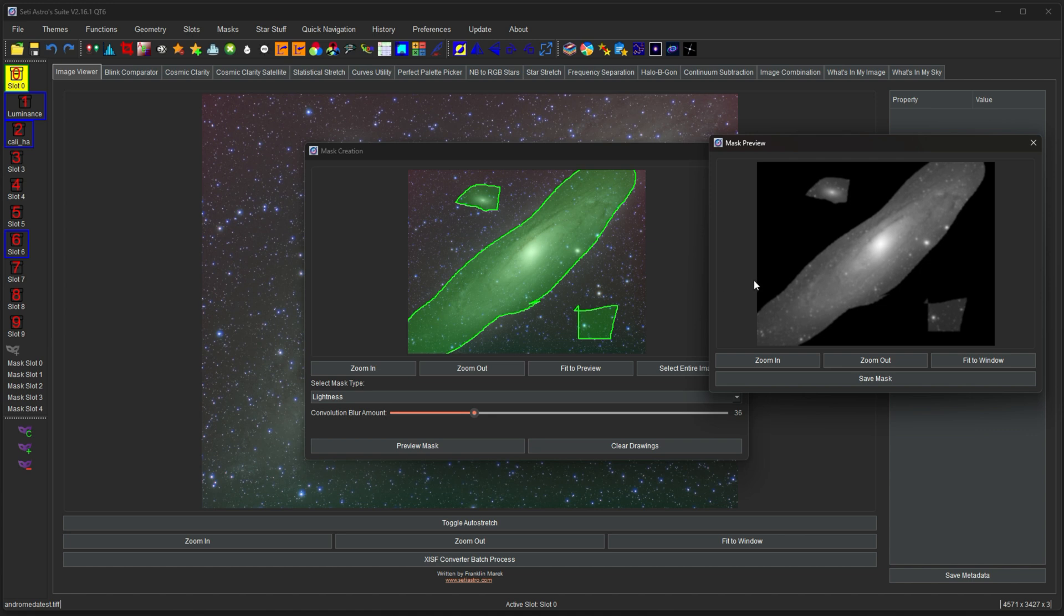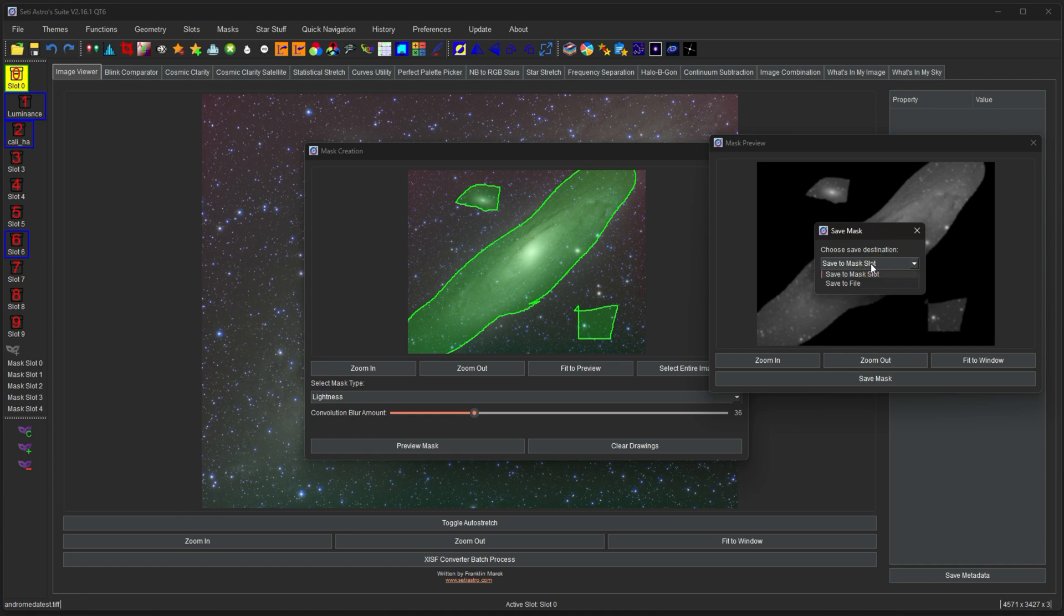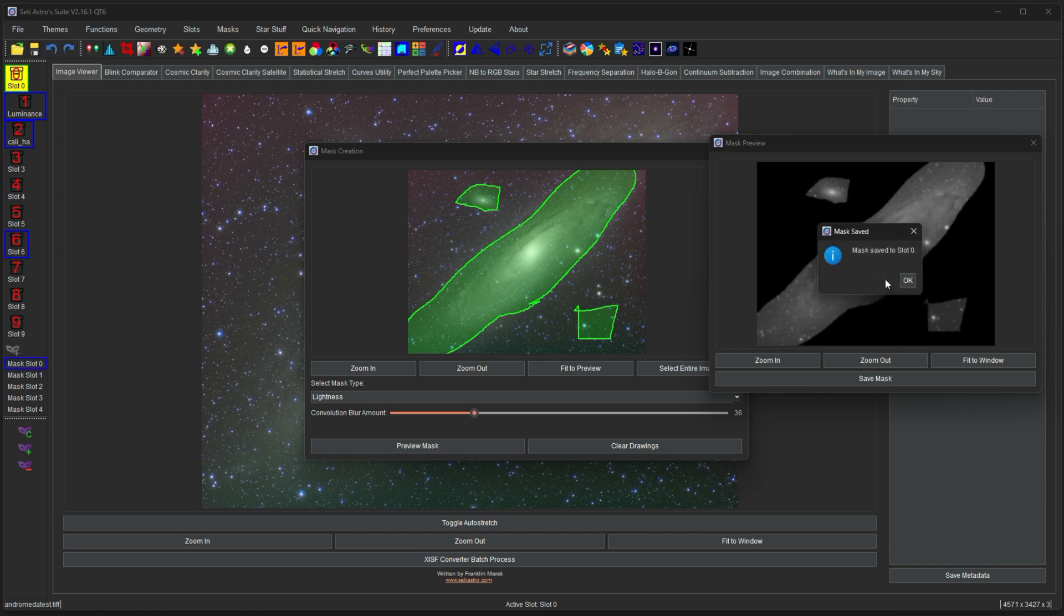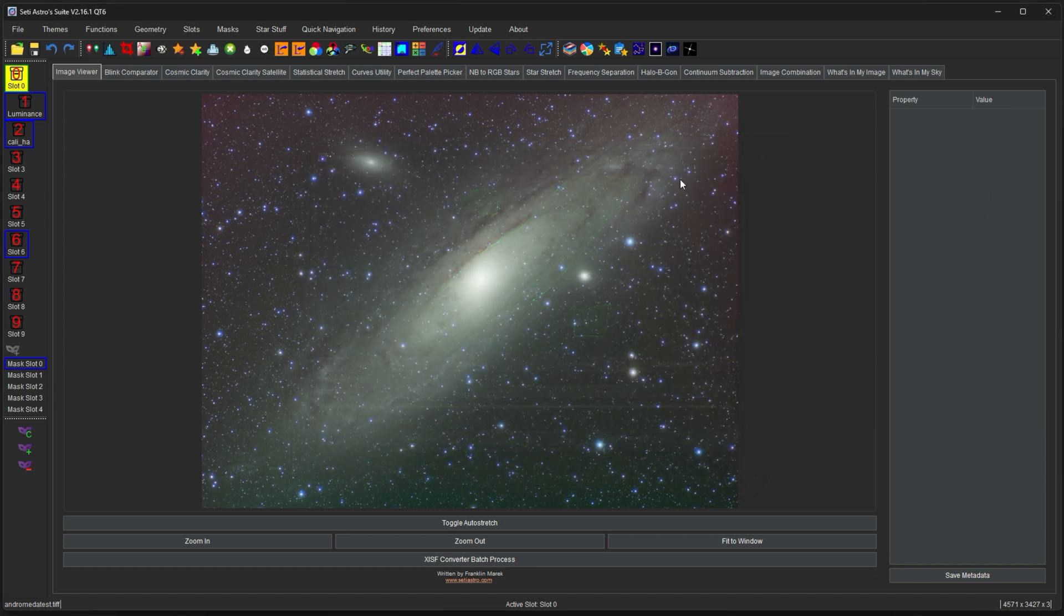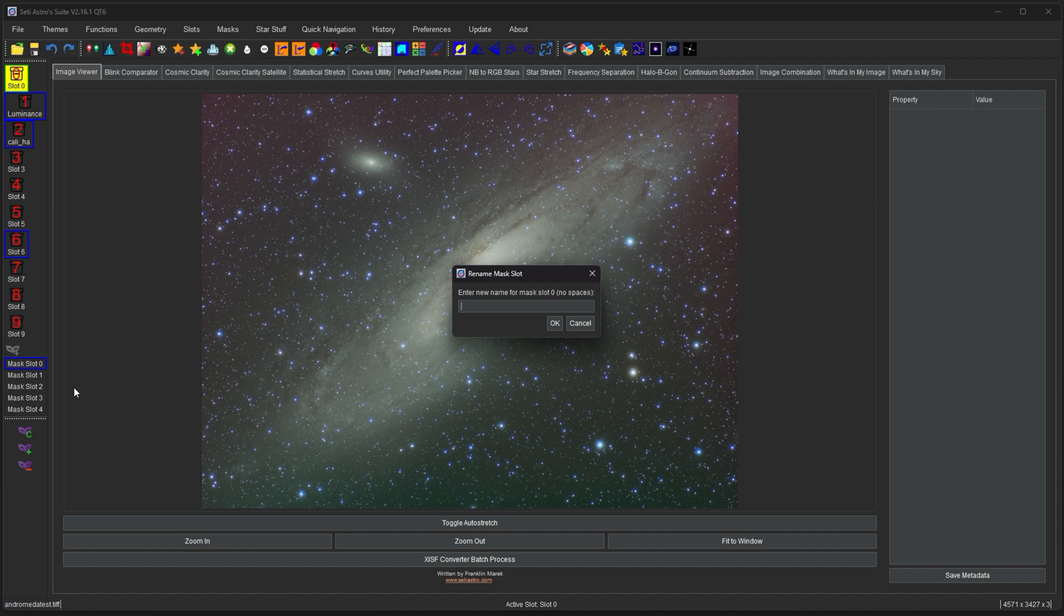And then to finally save the mask, click save mask. And it's going to ask you, do you want to push it to a slot or a file? So you can actually store these things as files if you want. I'm just going to push it to a mask slot. It's going to go to mask slot zero. And now we have a mask store to mask slot zero. And you could rename them here too by right clicking. This is my lightness mask.